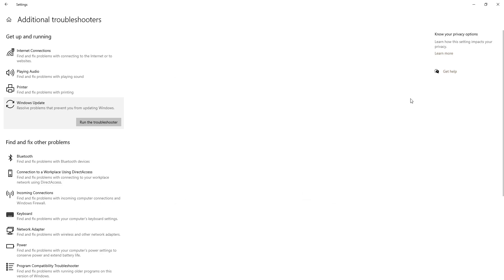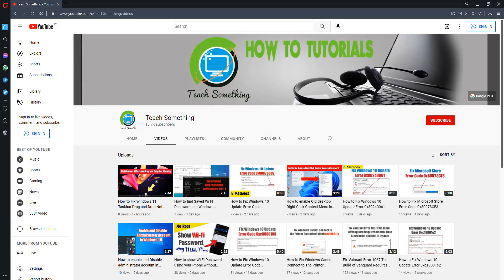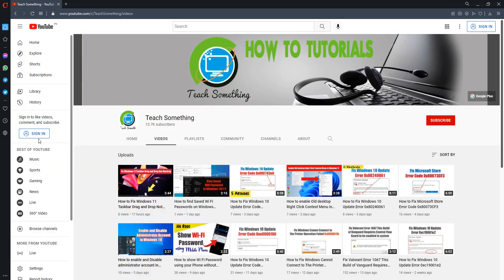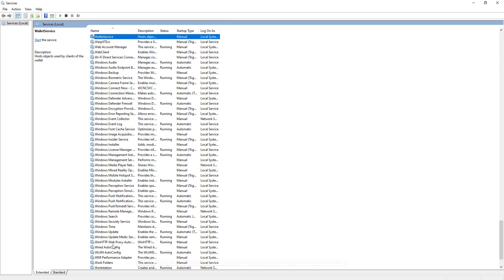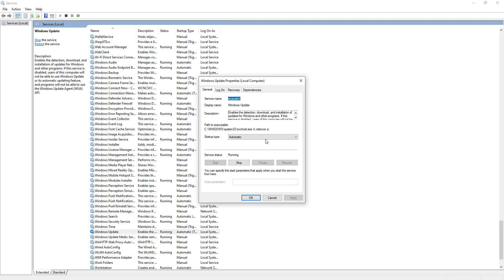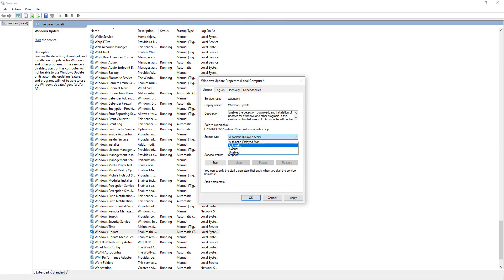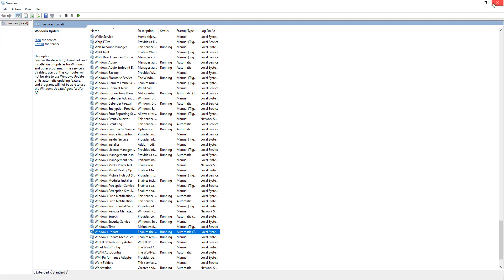After doing this, close it. The second method is: in the search box, type Services and open Services. Find Windows Update, open it, and make sure it is set to Automatic. Select Automatic, click on the Start button, click Apply and OK, and close it.